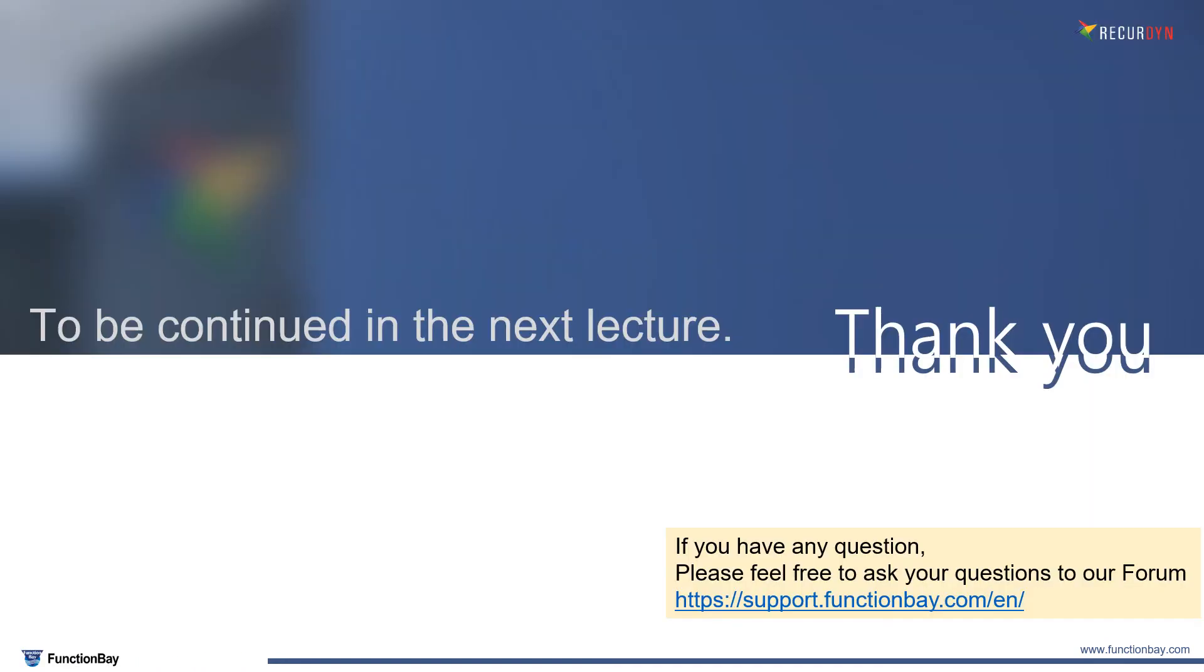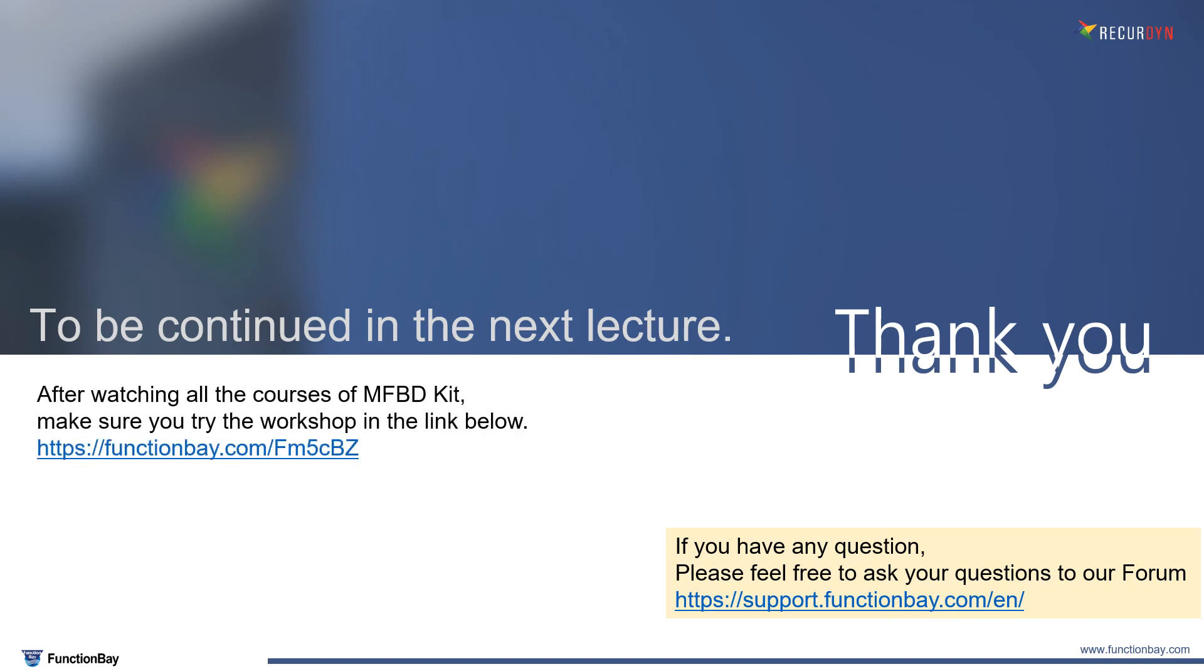I will end this lecture here and continue it in the next one. After watching all the MFED kit courses, don't forget to try the workshops in the below link here. Thank you.